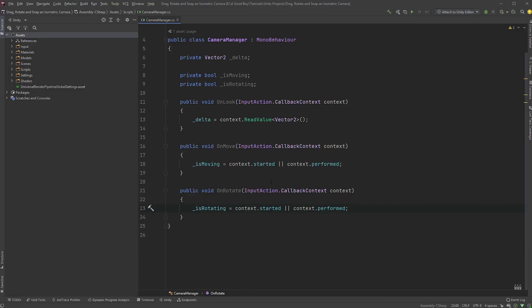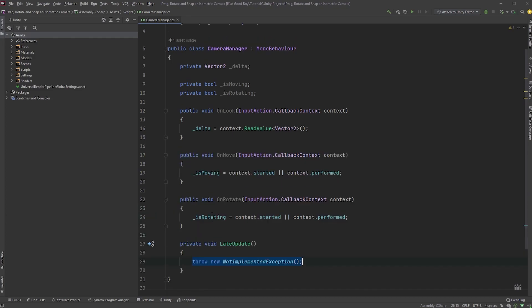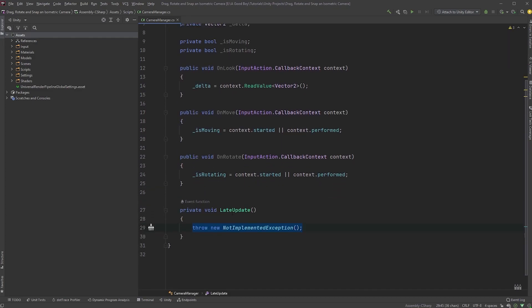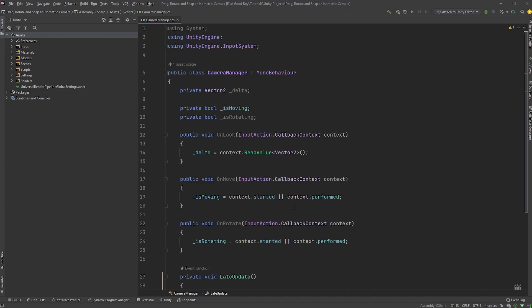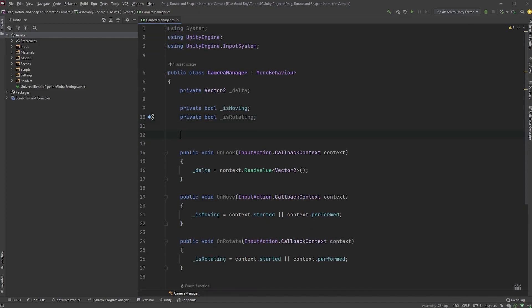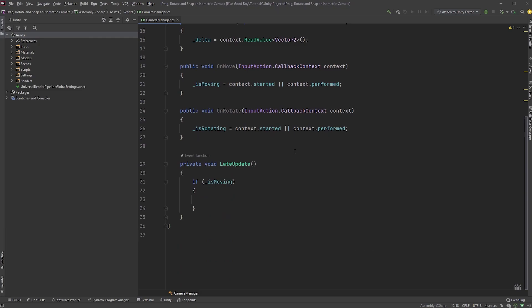Now, add a LateUpdate method where we will be doing the camera updates. Let's first check if IsMoving. Now, we are going to need a new variable here, so in the top, create a new serialized float called MovementSpeed. I will set the default value to 10. Because we're using an isometric camera, the movement may look a bit different to what you're used to, but just follow along. In the LateUpdate method, within the if statement,